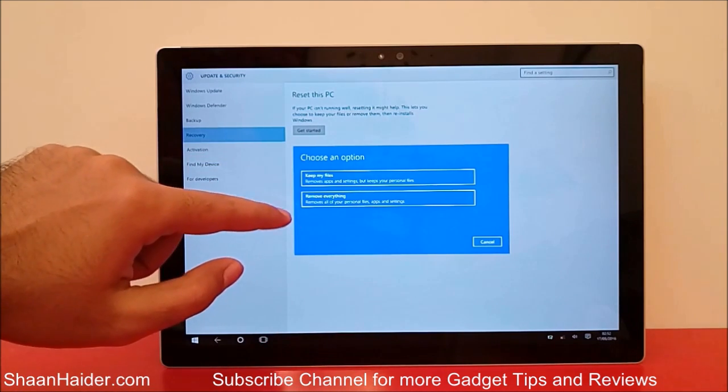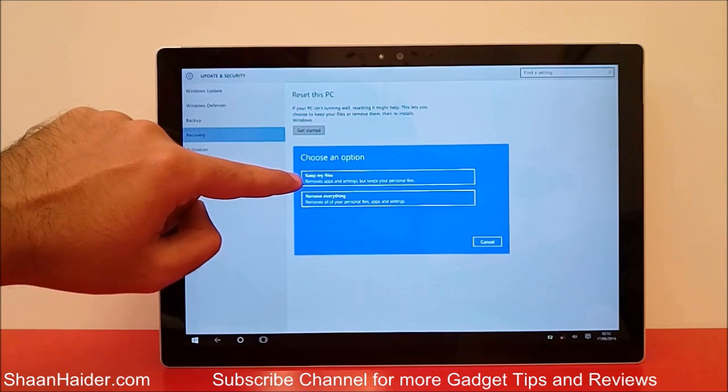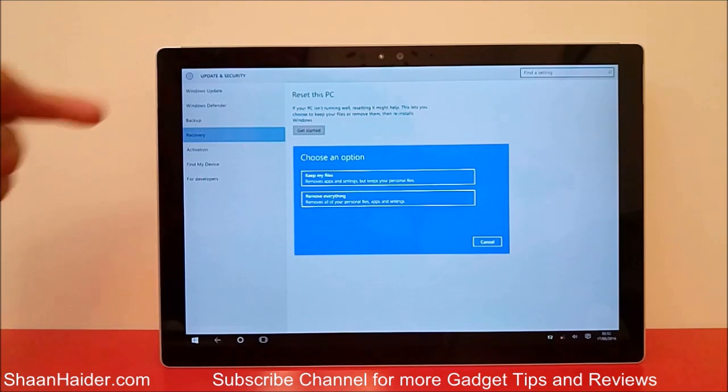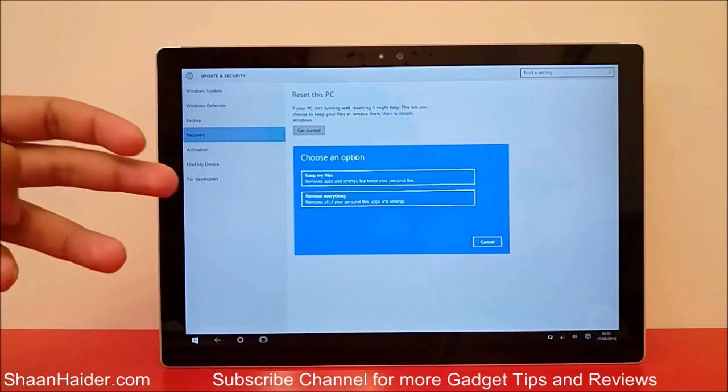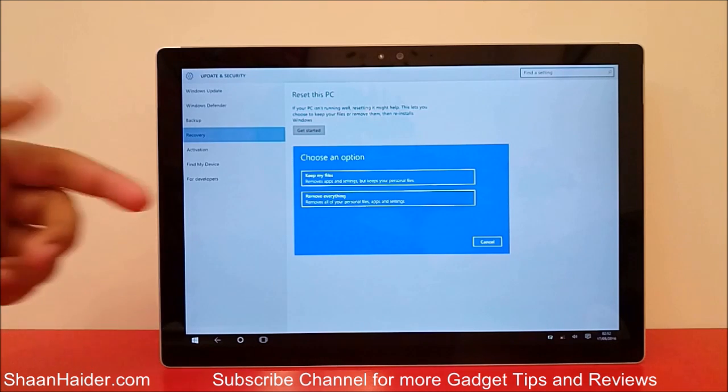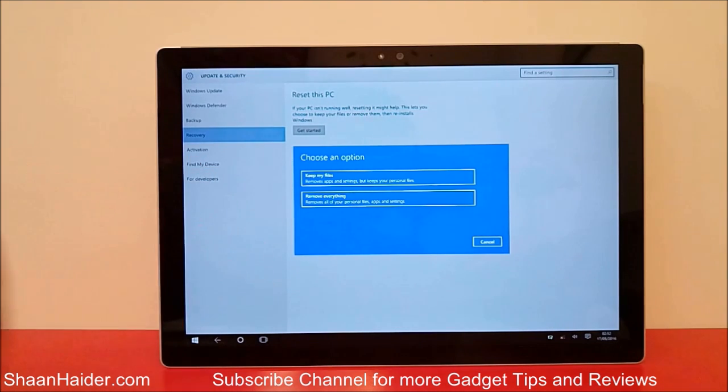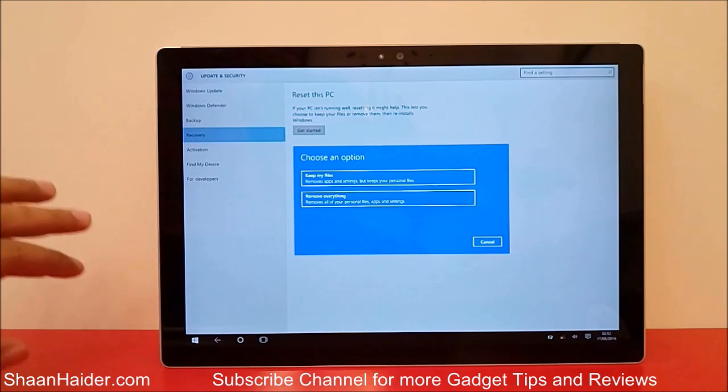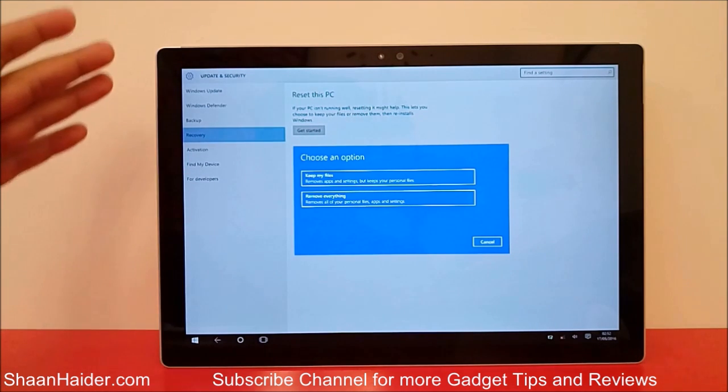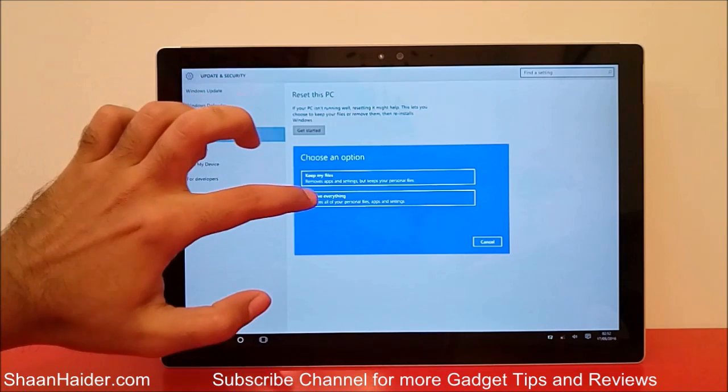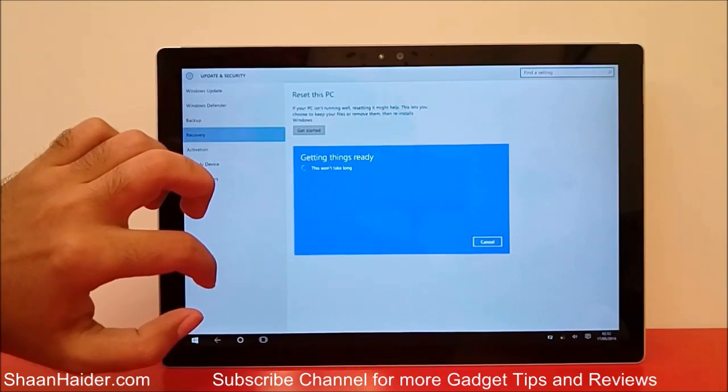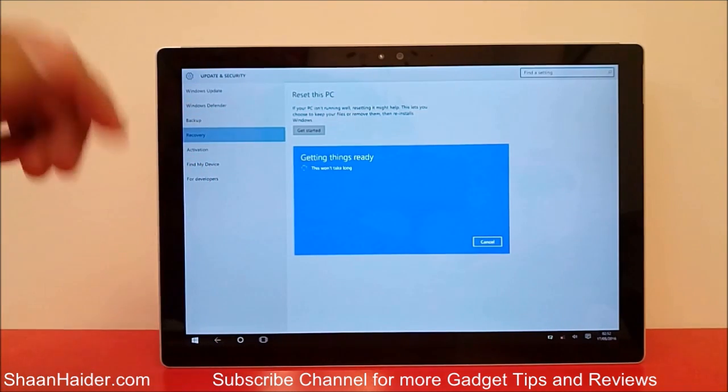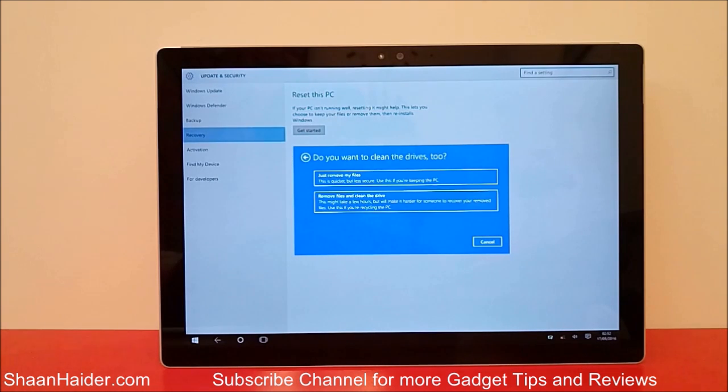The basic difference between these two is the first one will keep all of your personal files like images, videos, media, whatever documents you have, and the second option will remove everything. So depending on that, you can select any of them. I am going to select Remove everything, for example, just to show you.